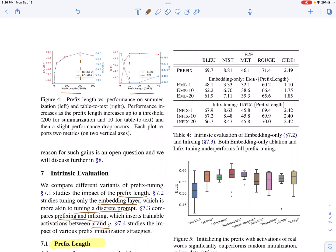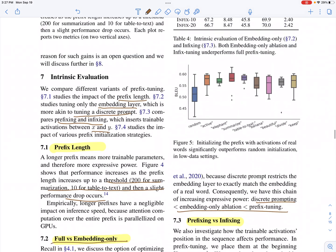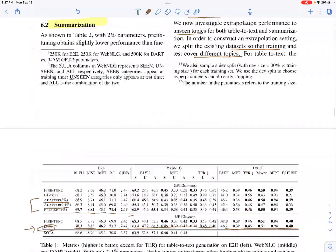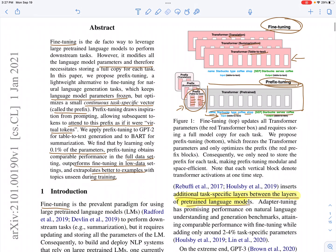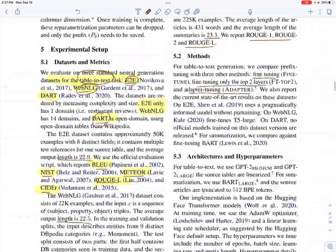They evaluate different prefix lengths since the number of prefix vectors to prepend is not fixed. For summarization, beyond 200 prepended vectors performance does not improve. For table-to-text, the sweet spot is even lower at around 10 vectors. They also evaluate a full versus embedding-only setting: in the embedding-only setting, only the first-layer parameters are learned, and the transformer generates parameters for subsequent layers.